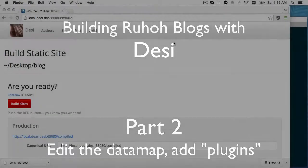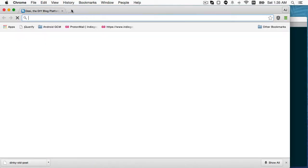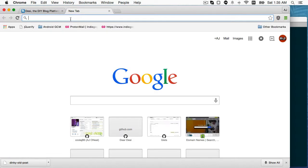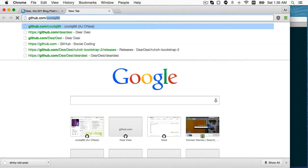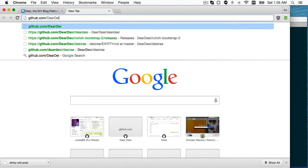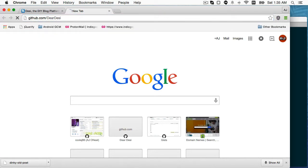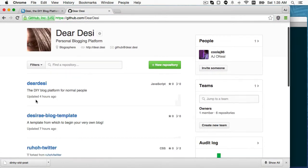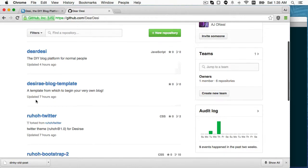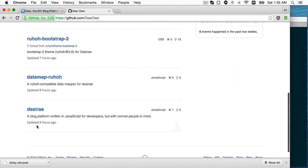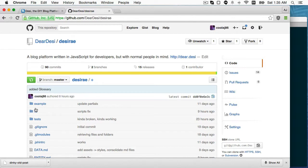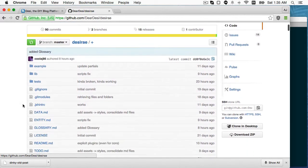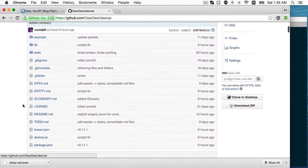So here we are at part two. If you are unfamiliar with what this is, watch part one. So I'm going to go to Deer Desi on GitHub.